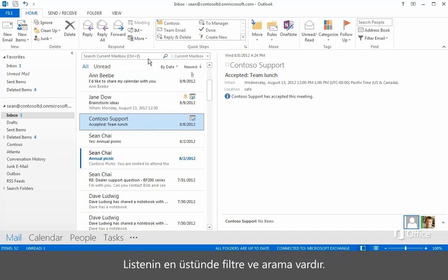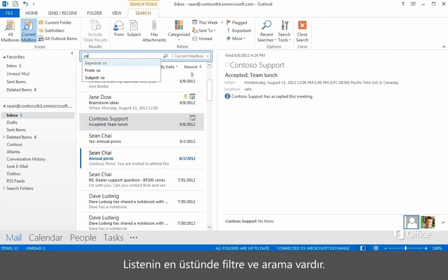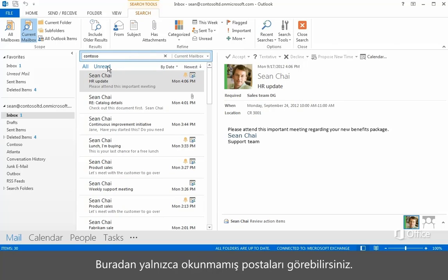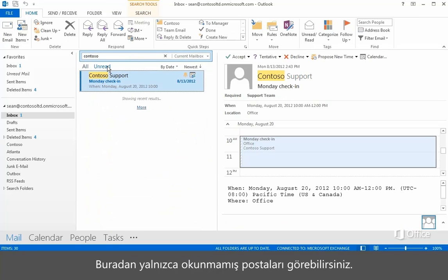At the top of the list, you can filter and search items. Click here to view only unread mail.